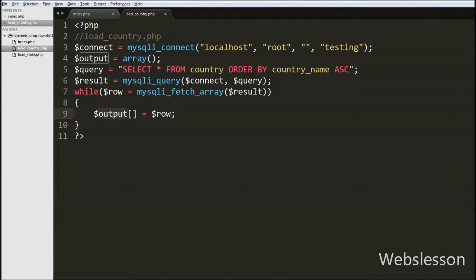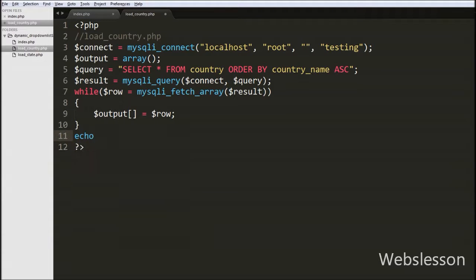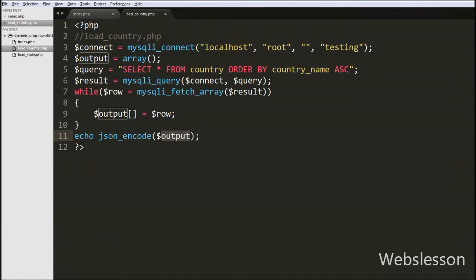Angular JavaScript accepts data only in JSON format. So we first convert the data into a JSON string by writing echo json_encode($output). This function converts the data of the output variable to a JSON string and sends it back to the Angular JavaScript function.